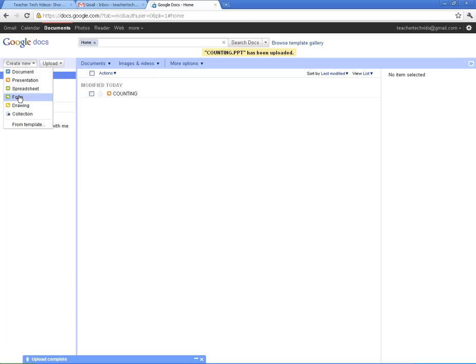Google Forms. I've actually got a separate set of videos on Google Forms. Those are really cool. You have to check those videos out. Drawings, and then what they call kind of folders in here in Google Docs are collections. So that would be like creating a new folder.